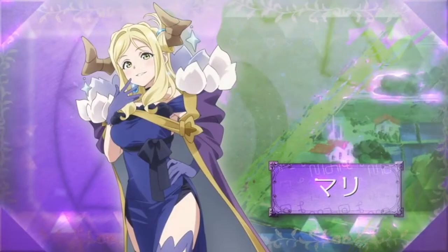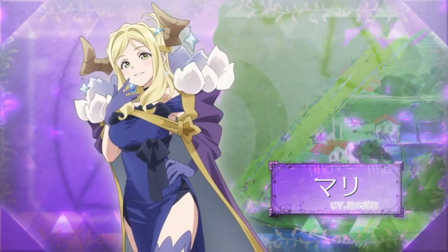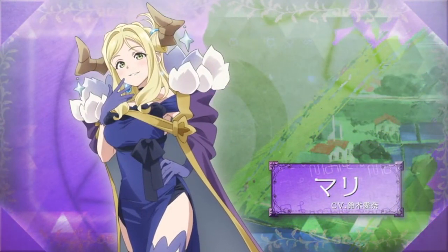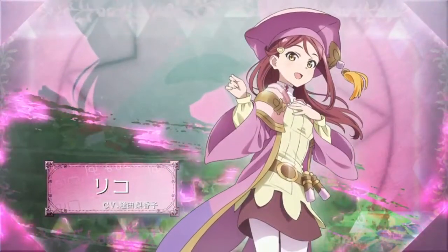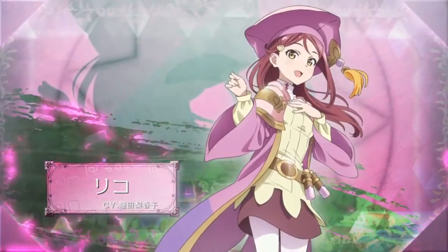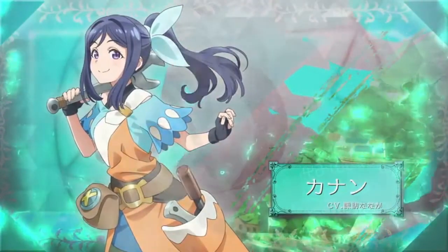Mari is the demon lord queen. I mean, just look at her. Lily is a potions user mage of some sort, maybe a healer. Kanan is definitely a blacksmith.